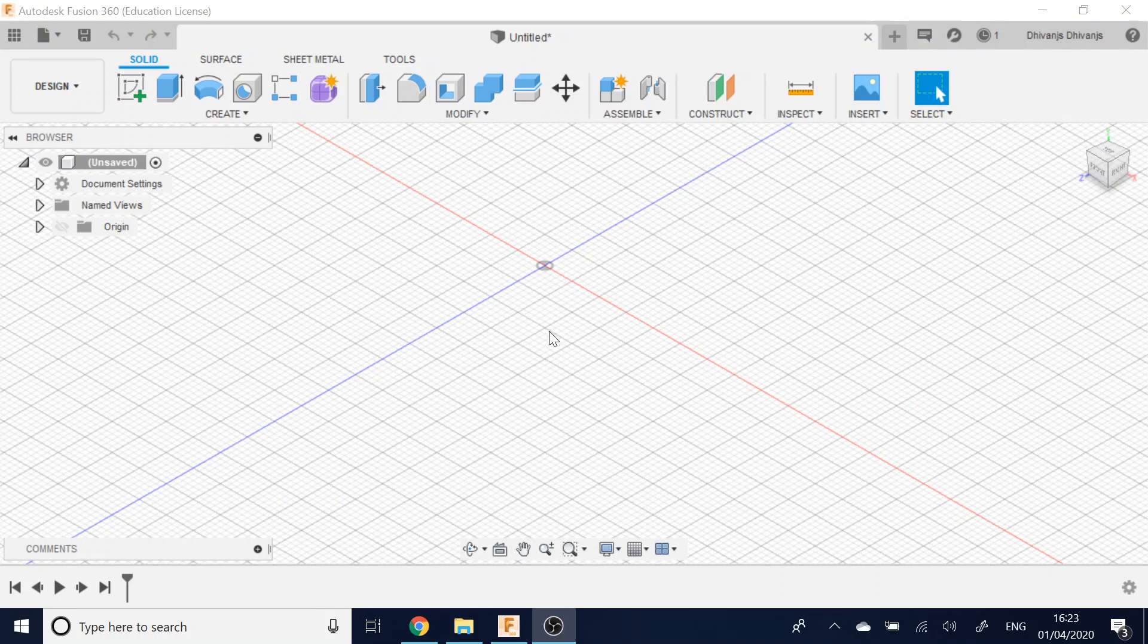Hey guys, today I'm going to be showing you how to make a donut in Fusion 360. This is also called the Torus tool.